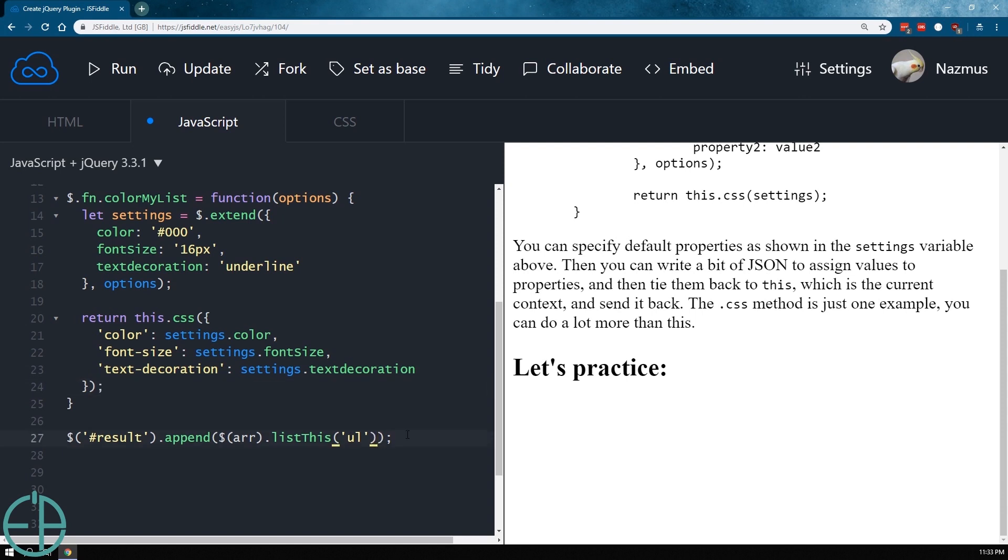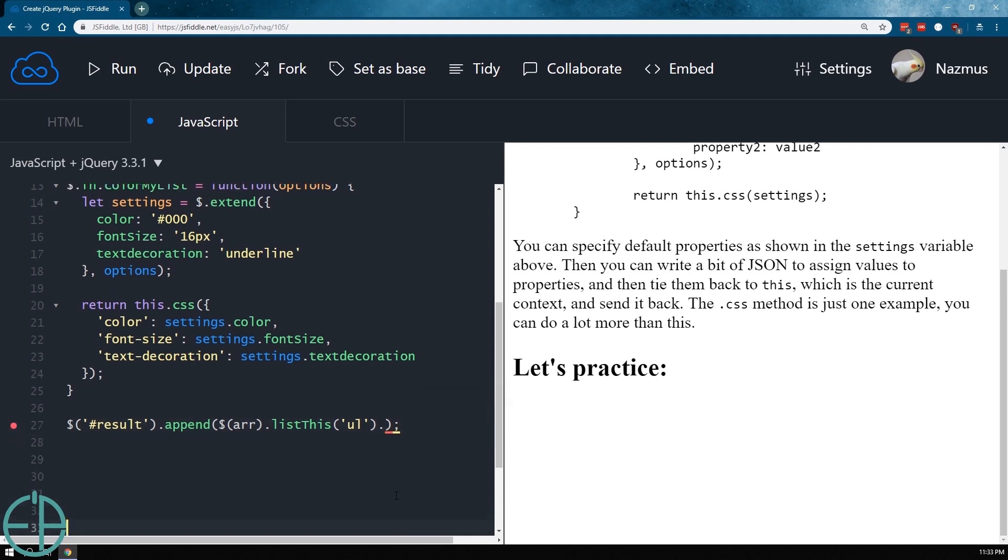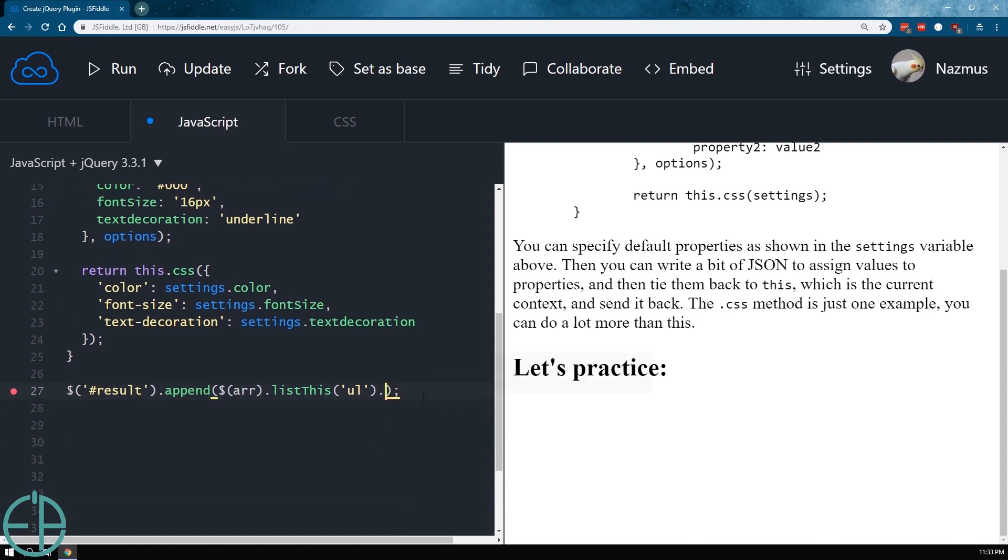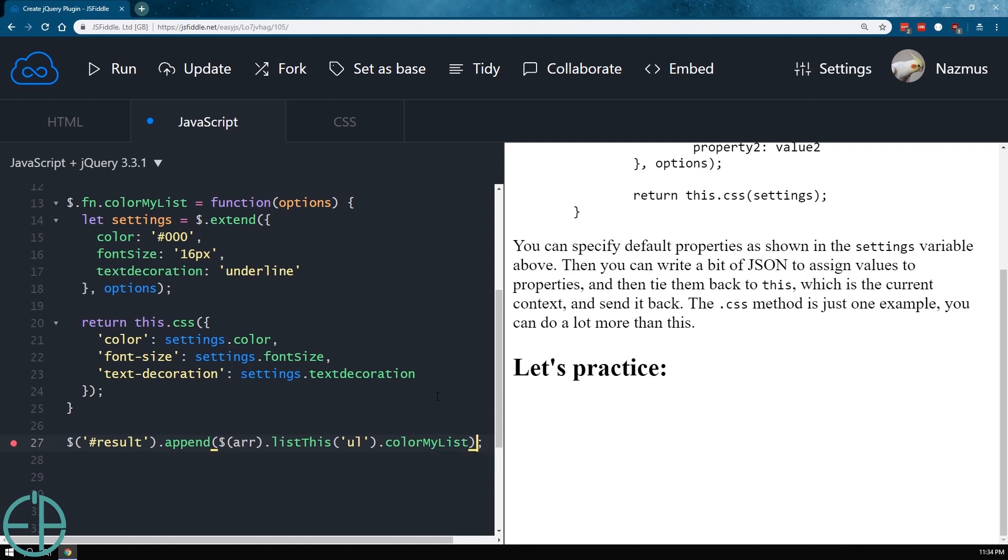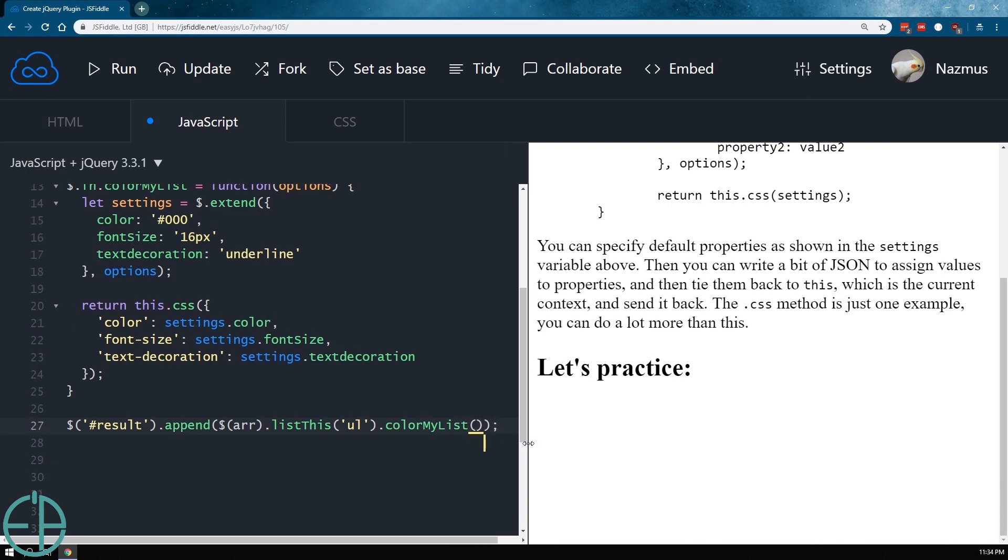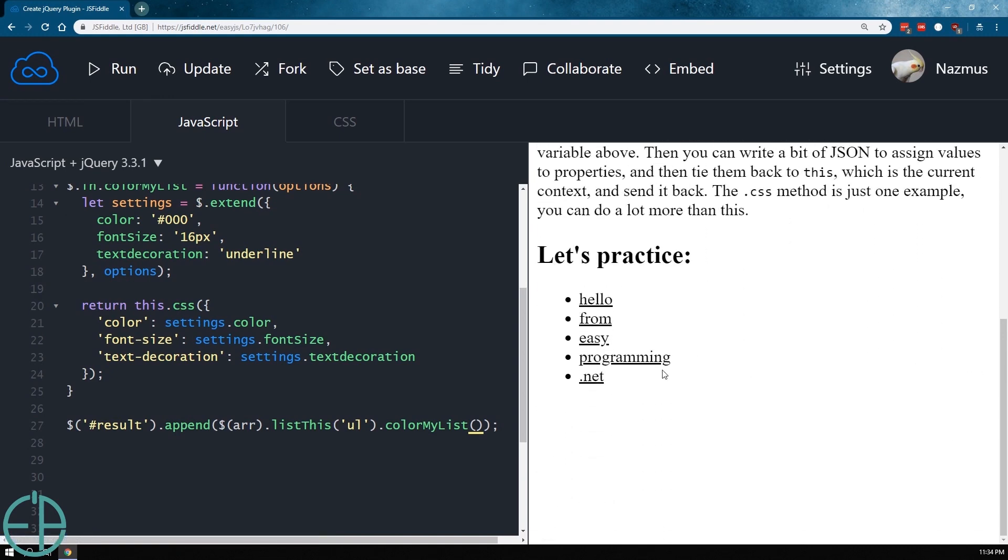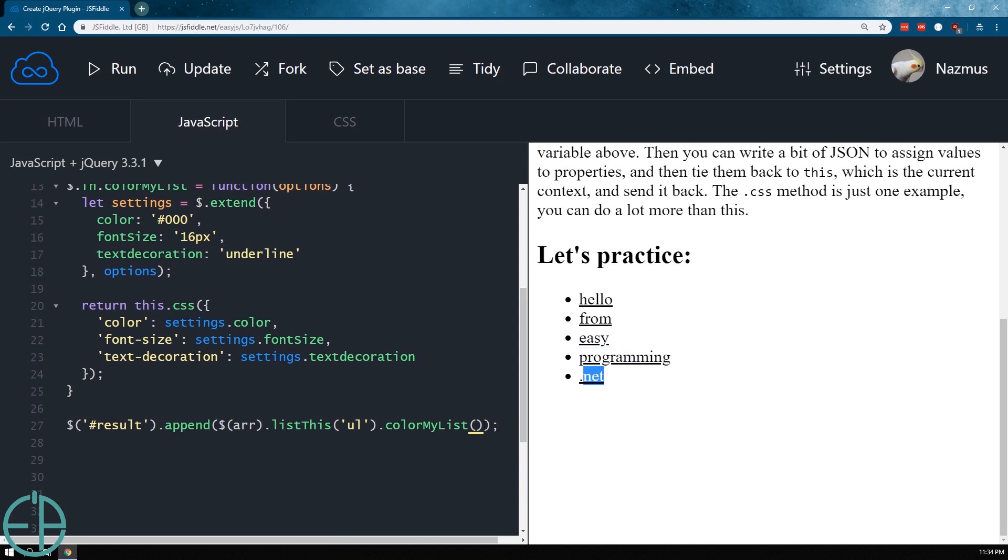So now you can chain your custom plugins like you would any other normal jQuery method. So we'll do ul dot colorMyList. And let's see, just send in nothing. Let's expand this. Run, update, run. And you can see that the font size did expand to 16 and there's underline, and the color is black.